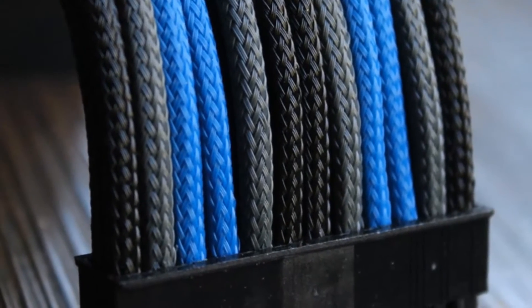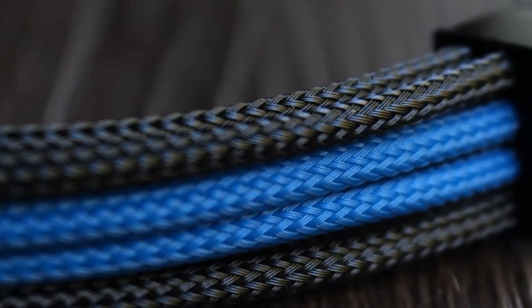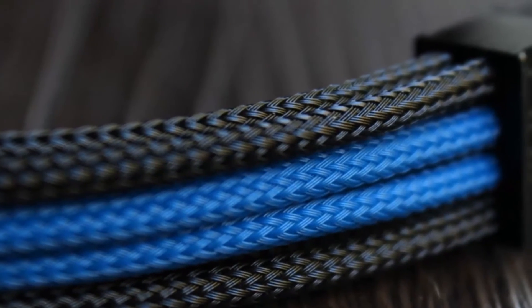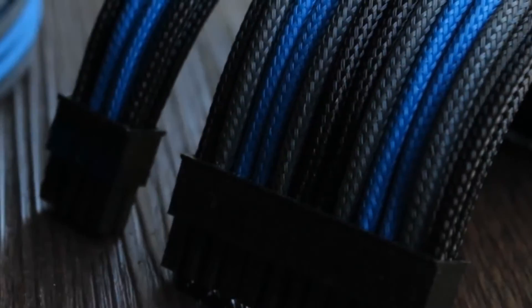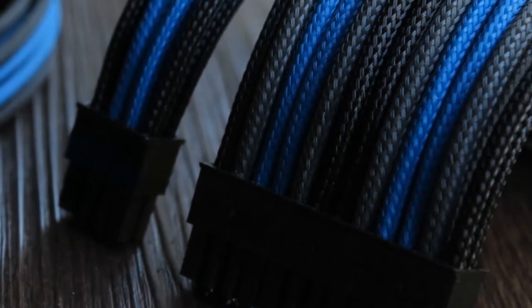UPC delivers the best when it comes to professional quality cables with their Aegis sleeve, perfect for any enthusiast build. Click the link in the description to learn more.